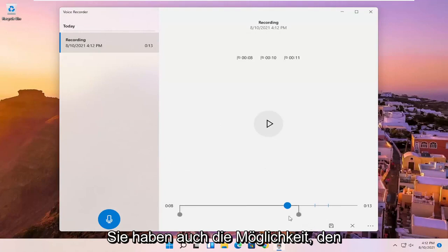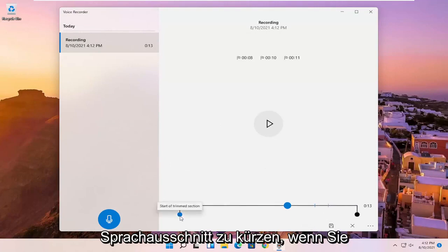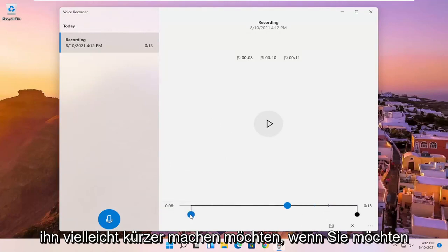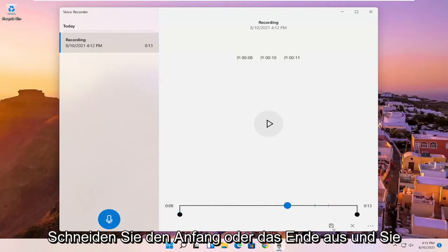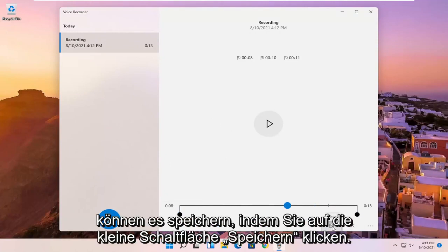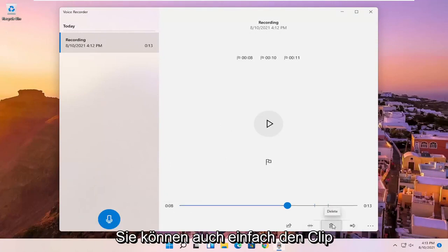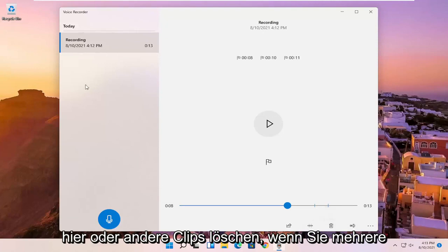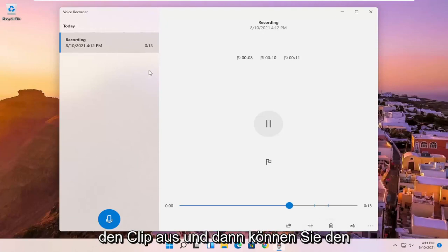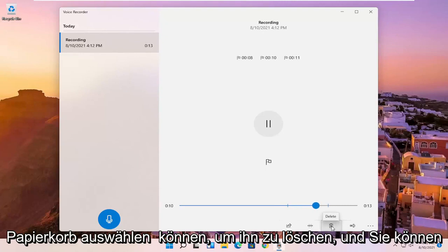You also have the ability to trim the voice clipping as well if you want to make it shorter, perhaps if you want to cut out the beginning or the end. And you can save it by clicking the little save button. You also can just delete the clip here or other clips. If you have multiple ones on the left side, you just select the clip and then you can select the trash can icon to delete it.